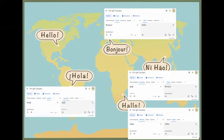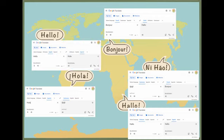However, learning a language from a young age provides us with a deep understanding of languages other than our own.